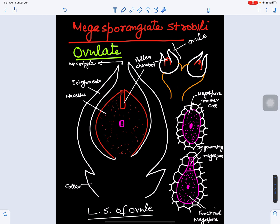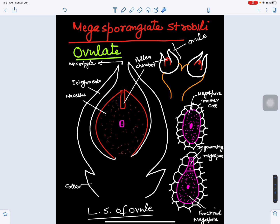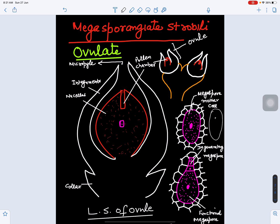In the nucellus, a parenchyma cell becomes the initial for the megaspore mother cell. This megaspore mother cell is differentiated within the nucellus tissue. Because the nucellus tissue is diploid, this megaspore mother cell is also diploid. This diploid nucleus will undergo meiosis to form haploid spores.